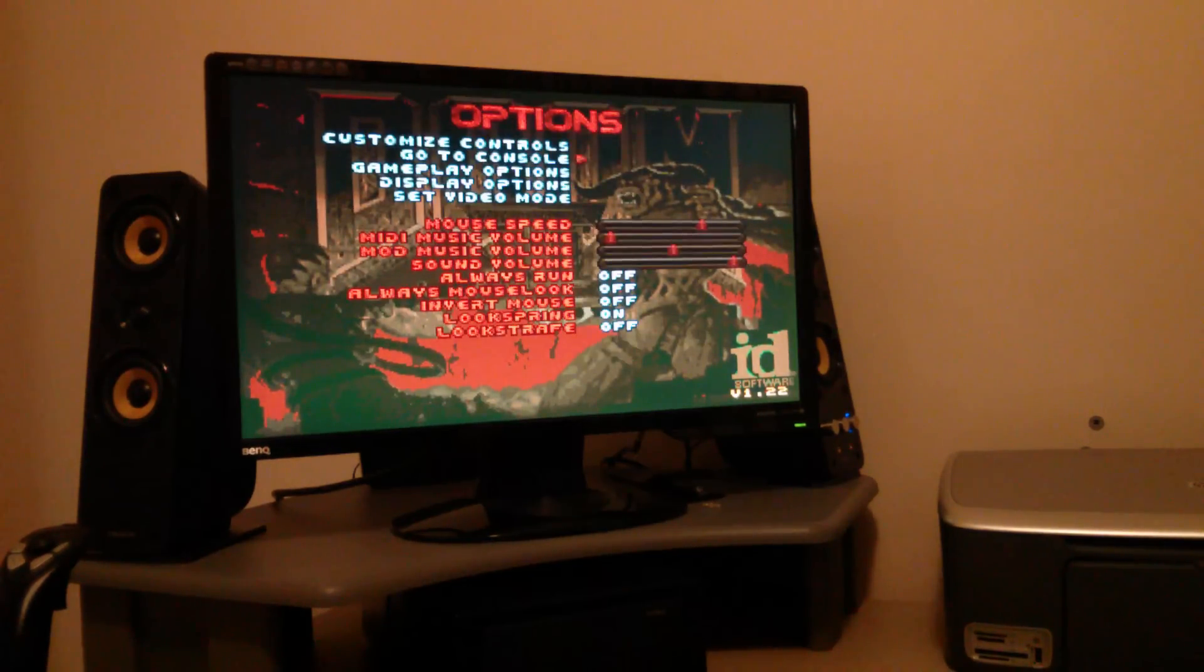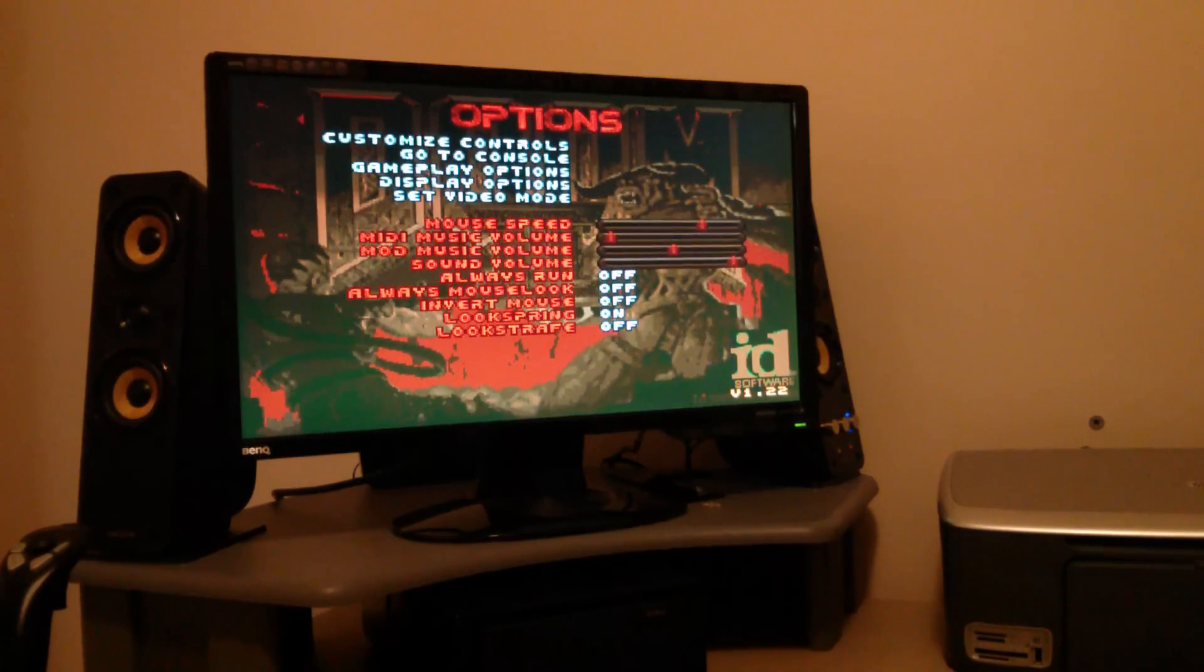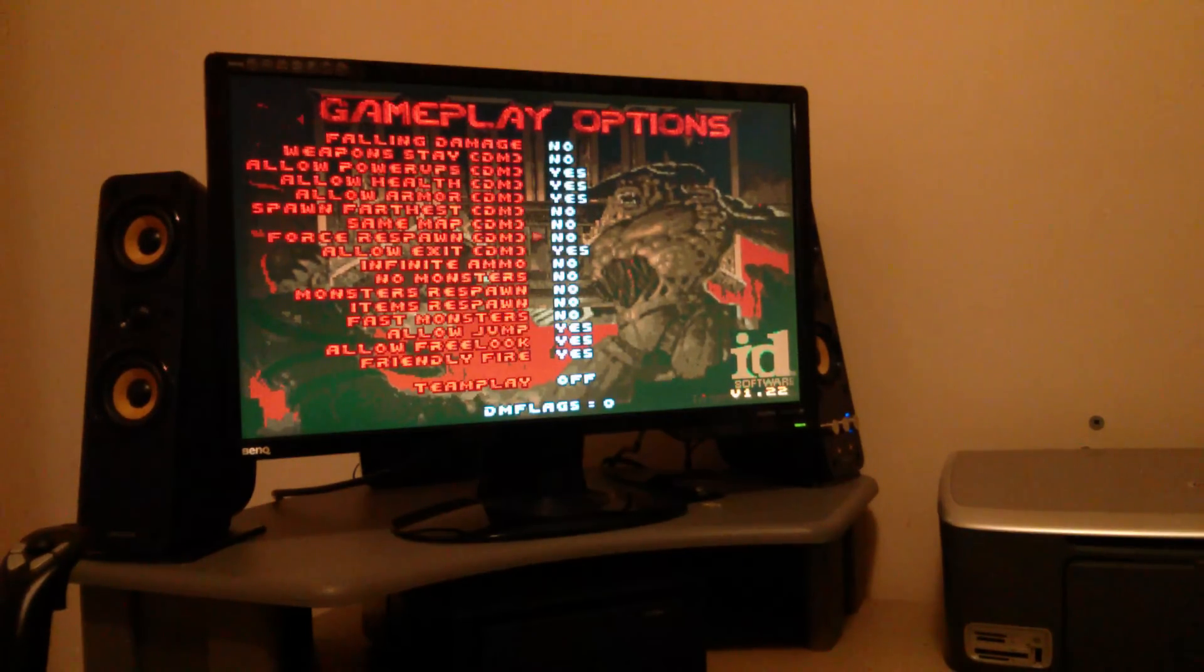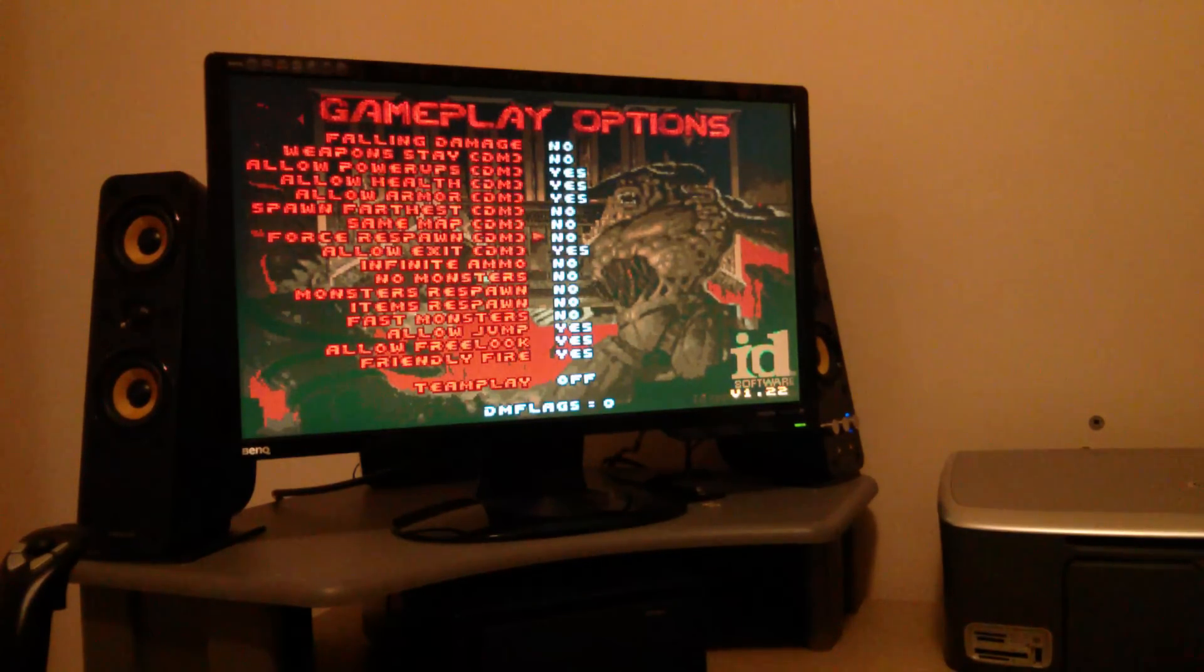What else have we got? Lots of different gameplay options. I haven't really looked at these to be honest.